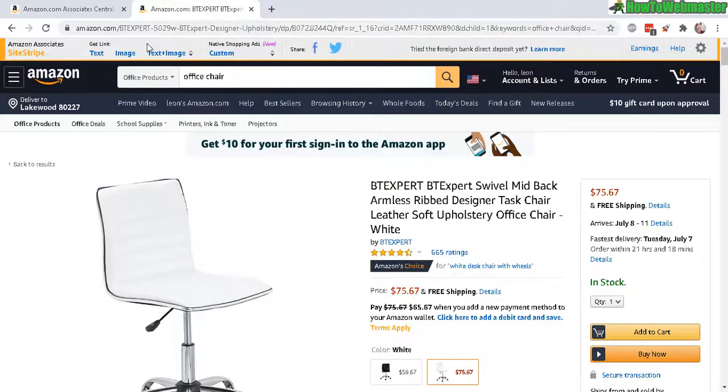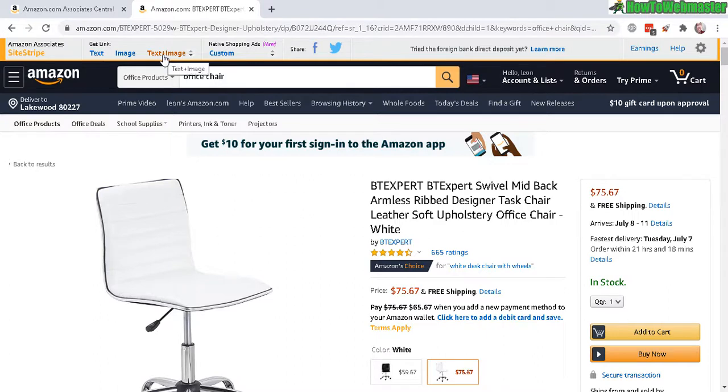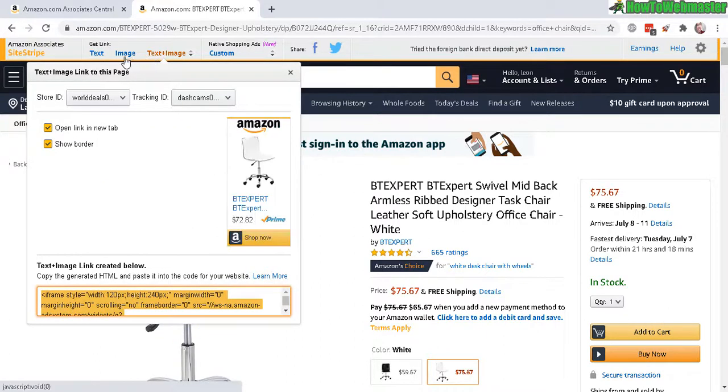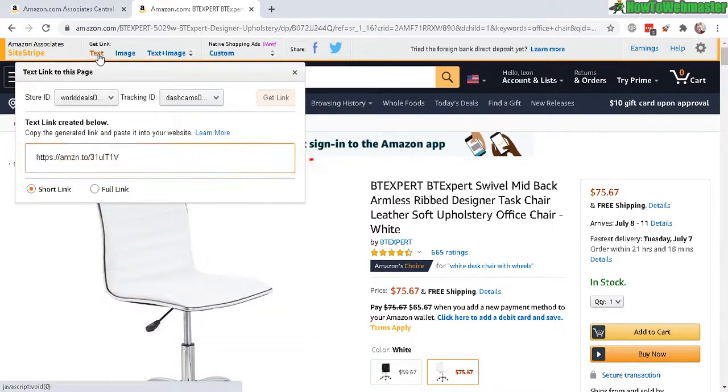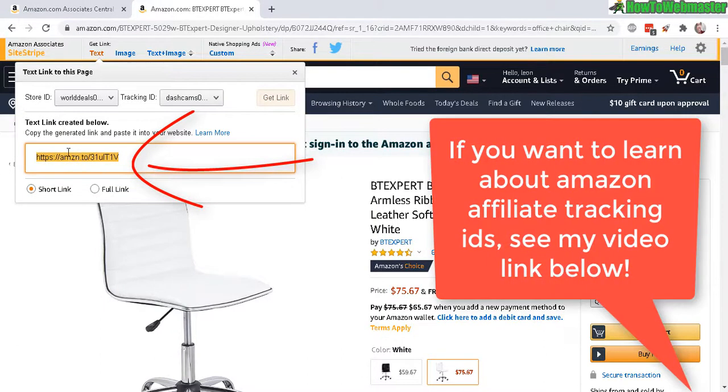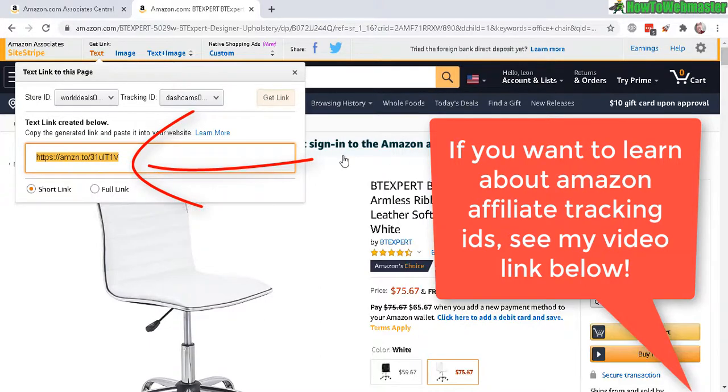And you can also get the text and image and text only. And conveniently it shows you the Amazon affiliate link right here. That's pretty much it. This is how easy it is to use the site stripe for this particular product.